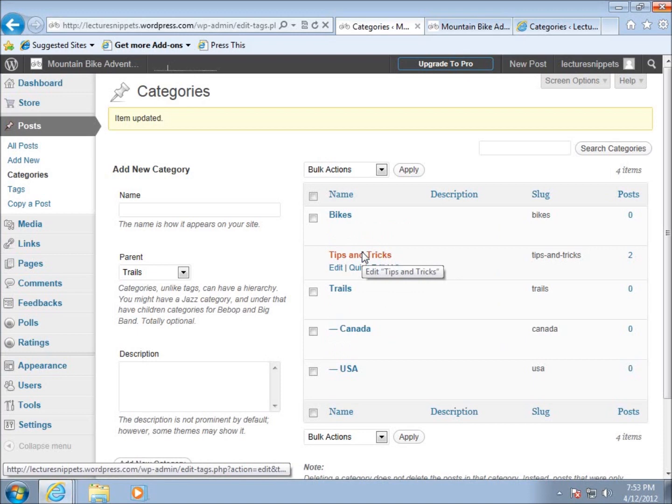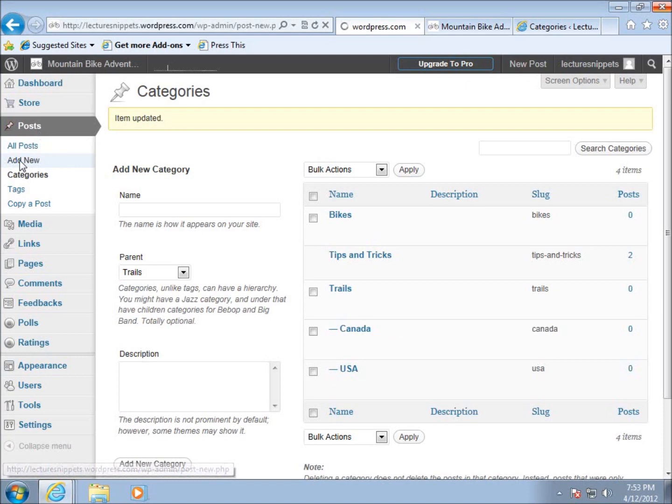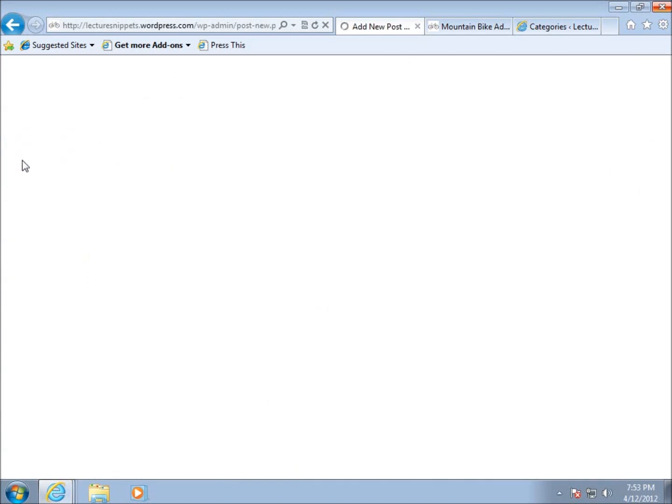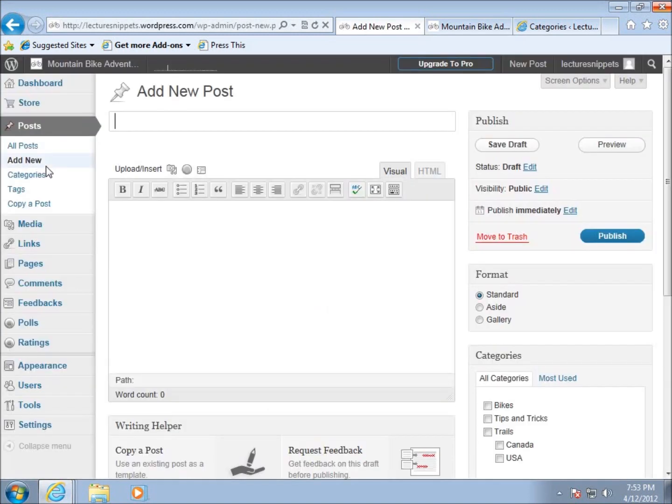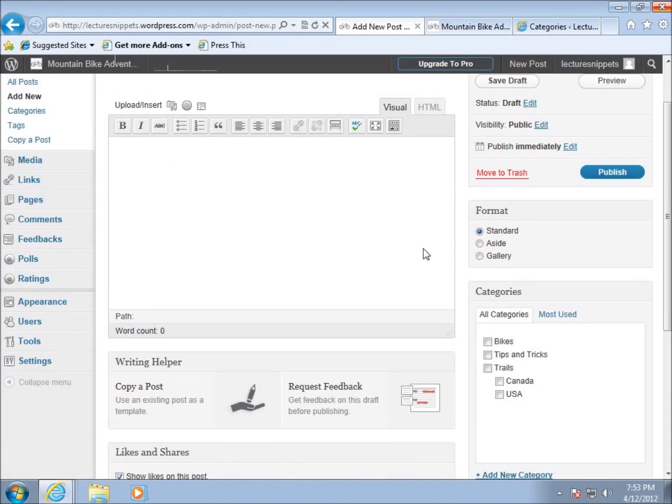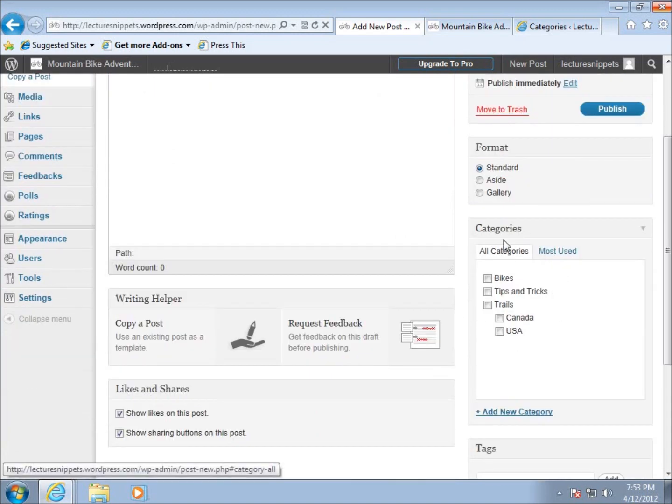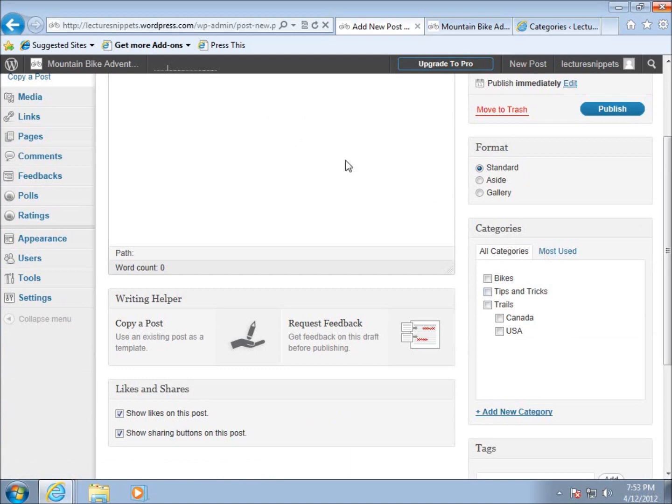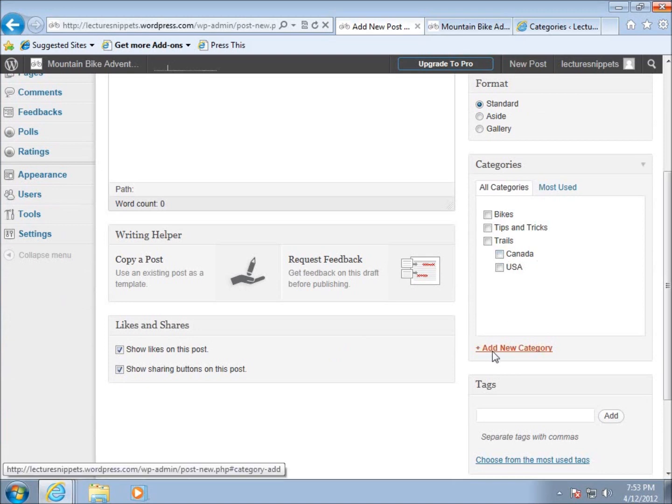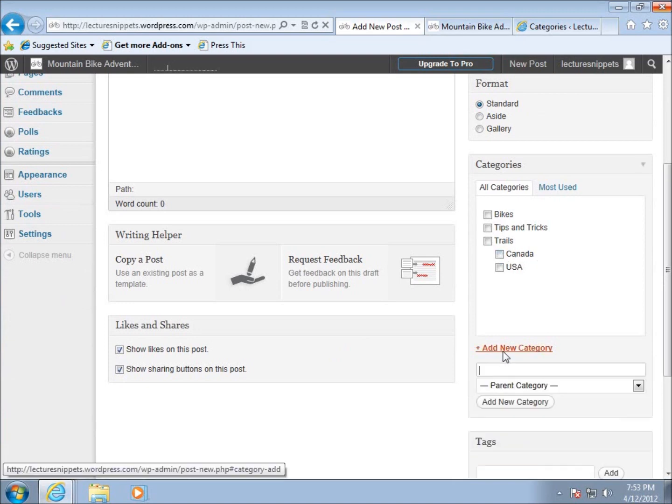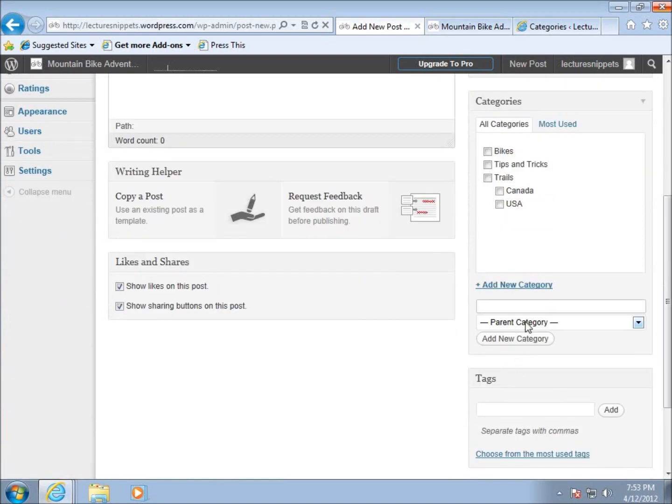I want to show you that when creating posts, we can actually create categories in the post section as well. Here are my categories. If I write an article, I pick the category I want it to fall in. You can pick more than one category, and I also have the option to add a new category right in the post section.